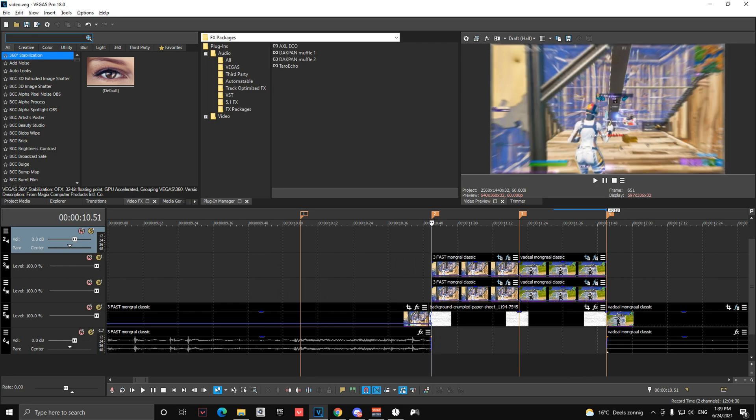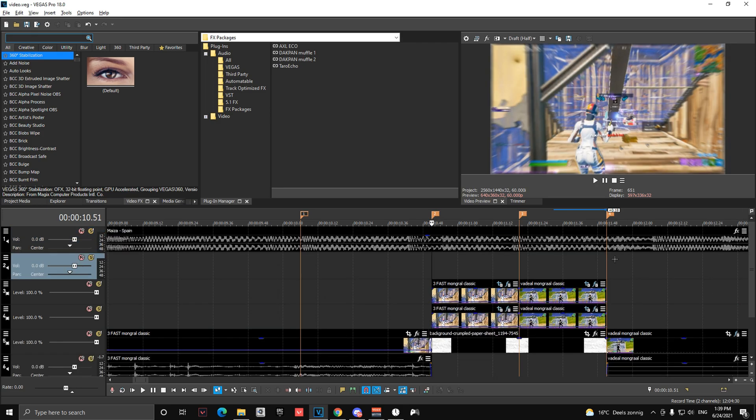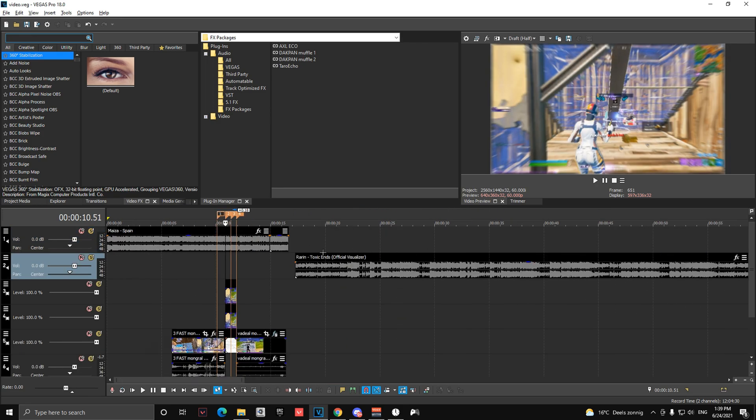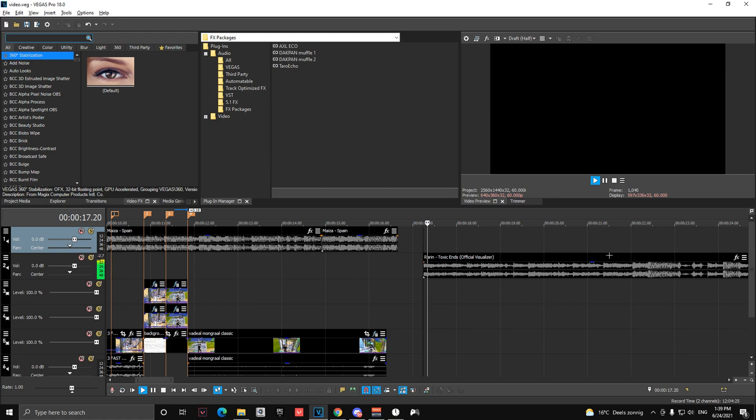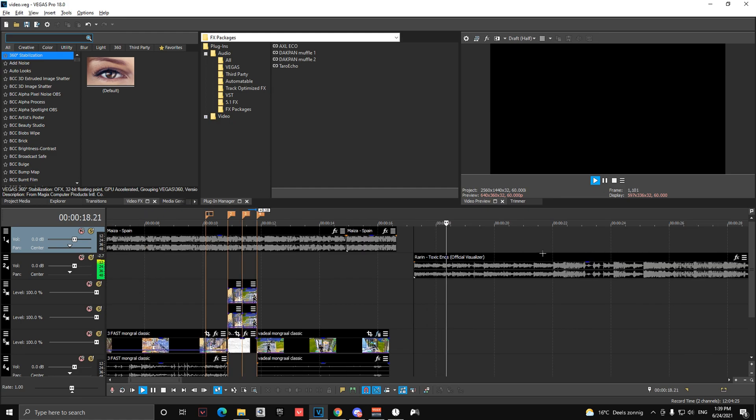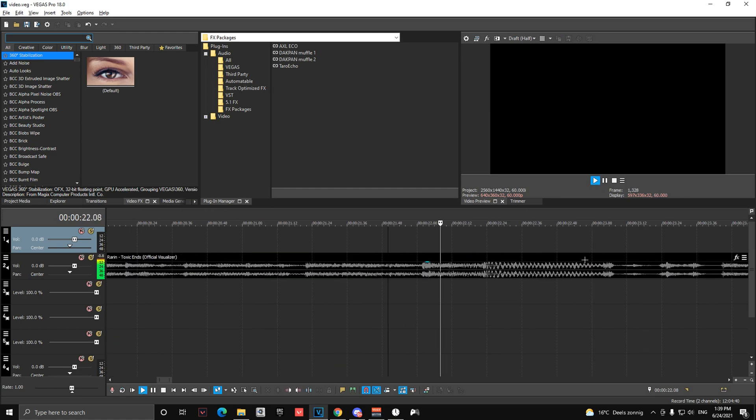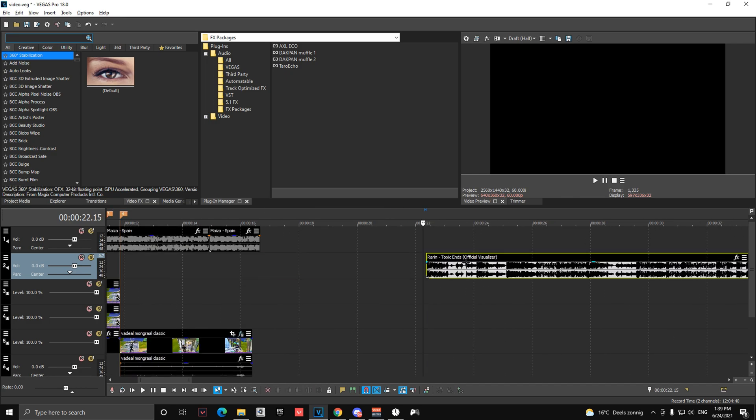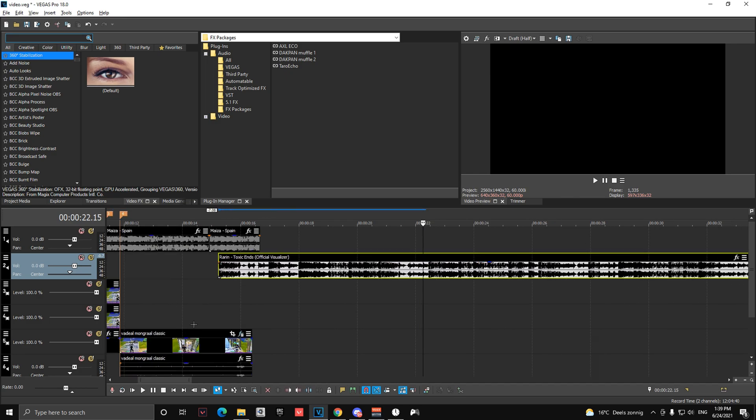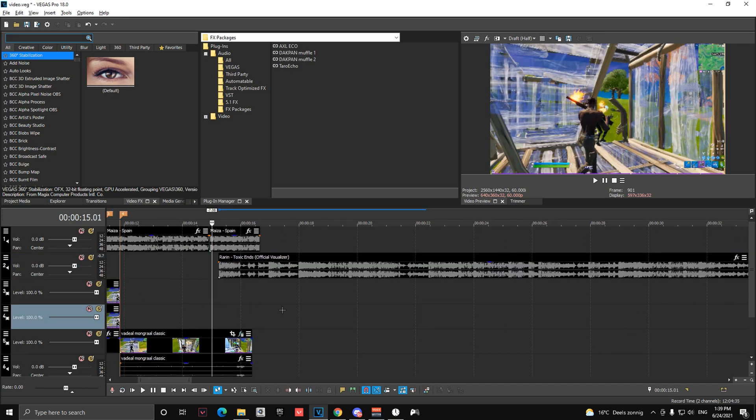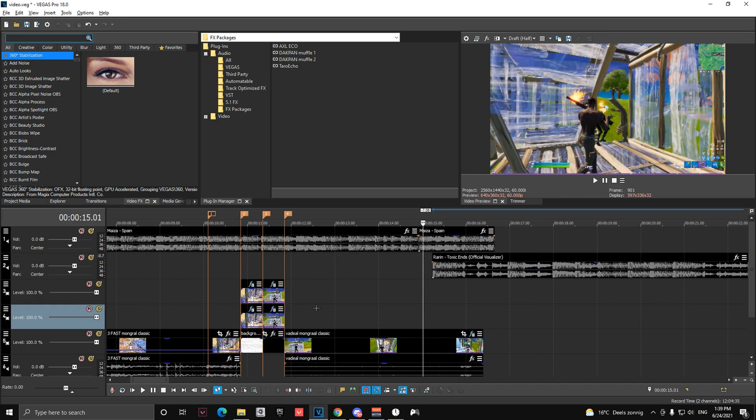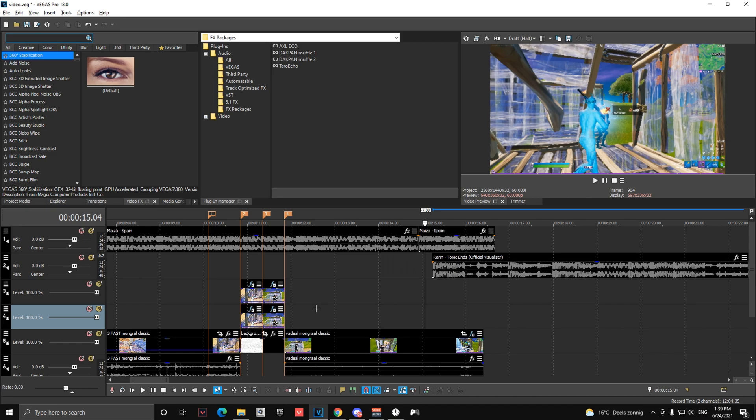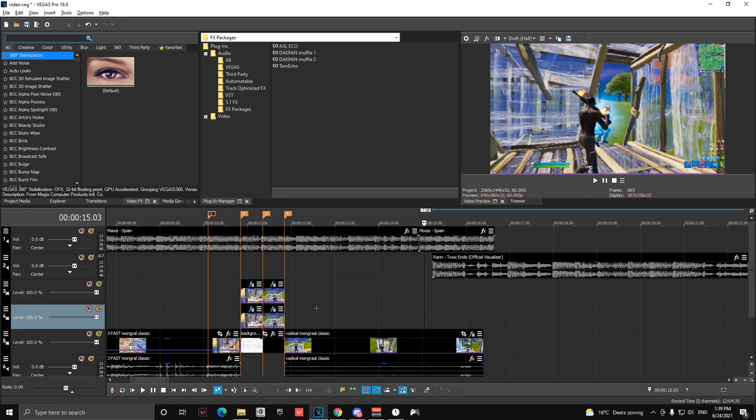And then you're going to go to your song. Find on the second song, find your beat, which is going to be right here. Cut it there and find your kill on your second clip, which for me is going to be here.